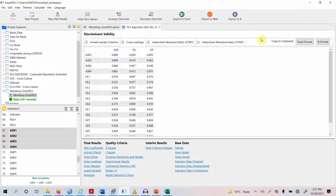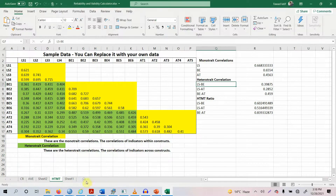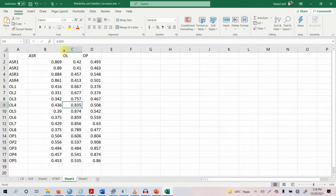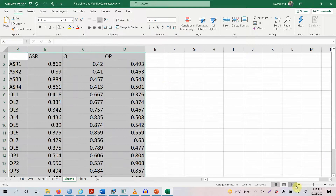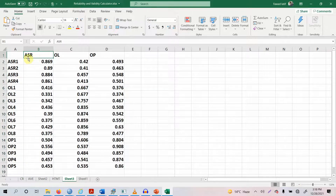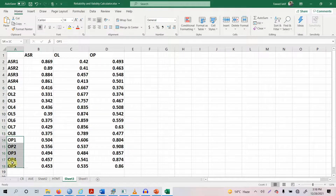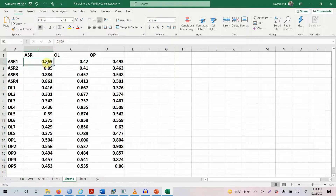How do we assess cross-loadings? To do this, let me take this whole table to Excel and paste it here. Now have a look — this is ASR and these are the four indicators of ASR. This is OL and these are the eight indicators of OL. This is OP and these are the five indicators of OP. Now, what are these values here?